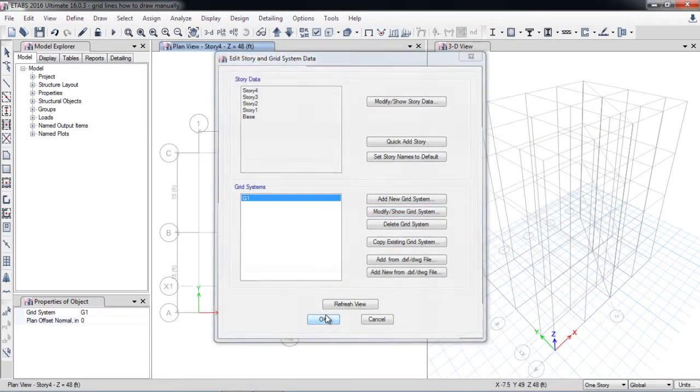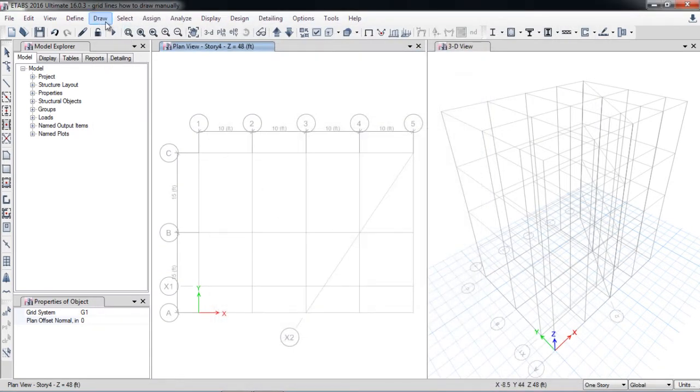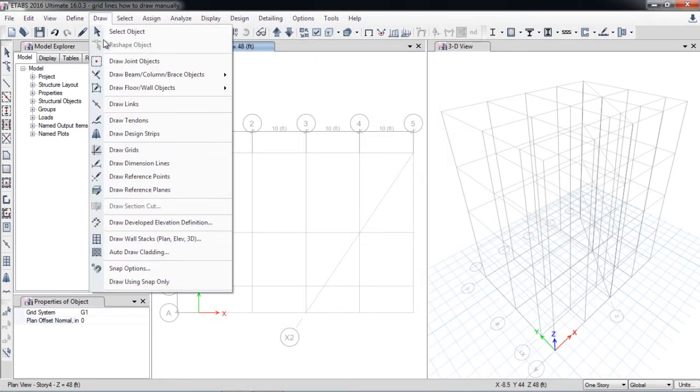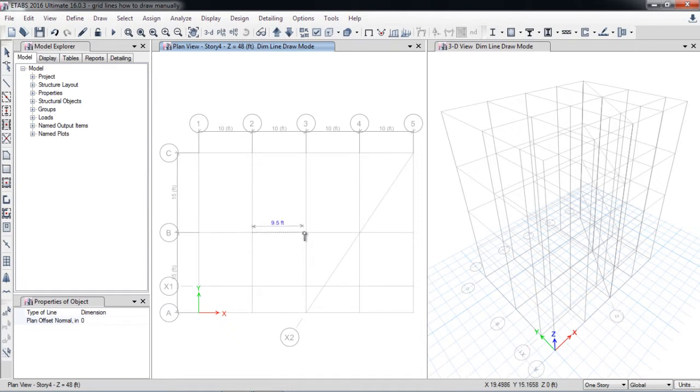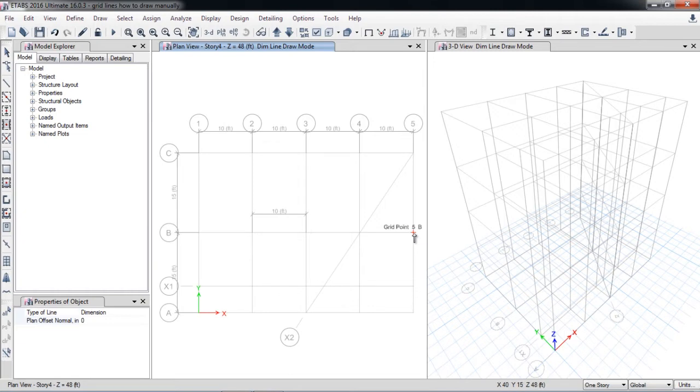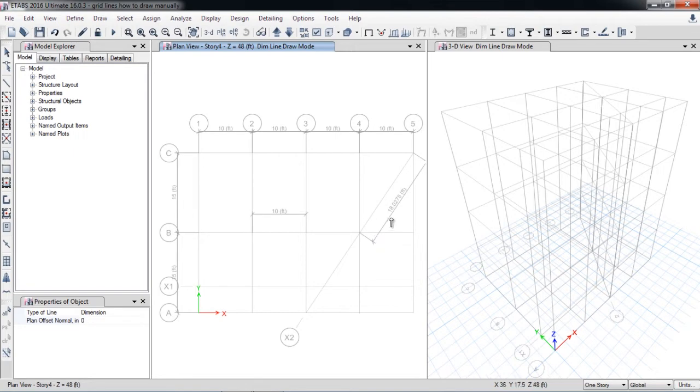Now the third option is I want to draw dimension lines. Here in dimension lines I want to check the dimension between any grid, for example here to here, you can check 10 feet, or for example the inclined distance here.